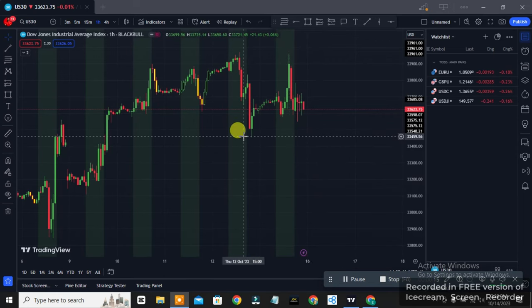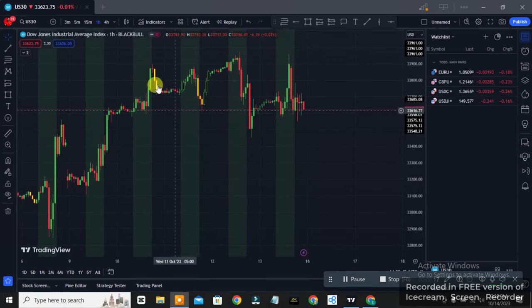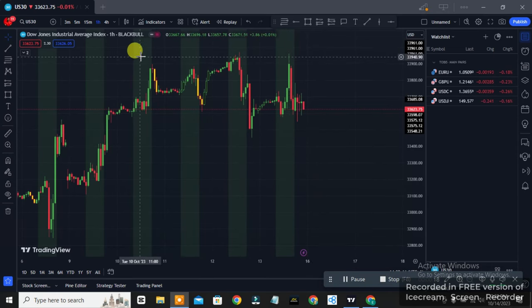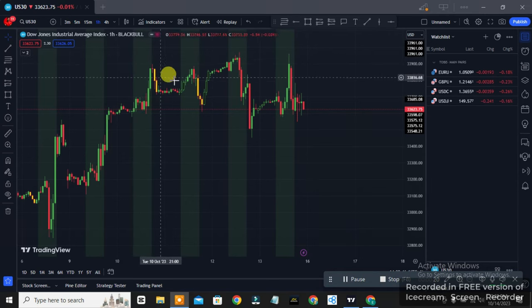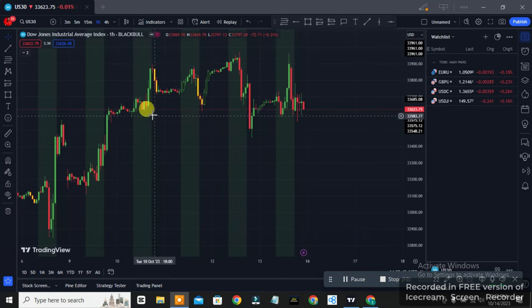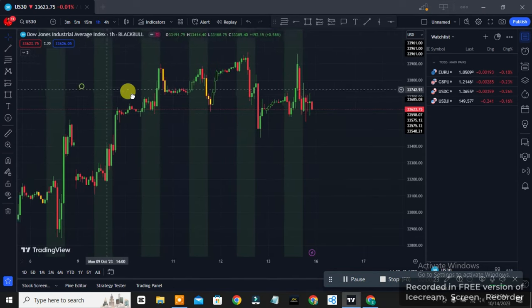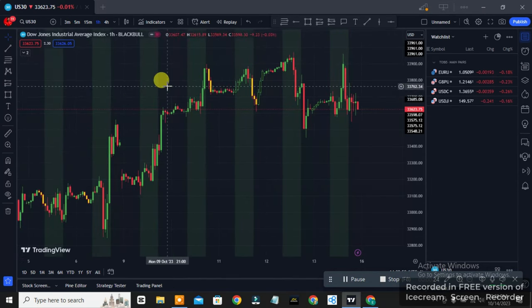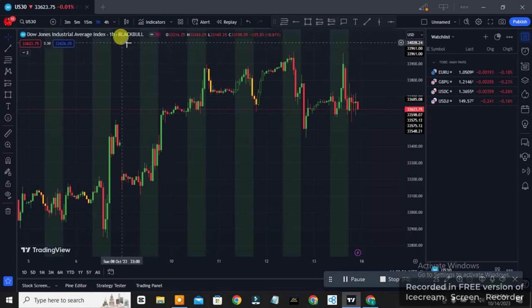In this video I'll be showing you guys how to master trading as a beginner using supply demand, price action, market structure and all those good things. This is going to be a video series, so let's get started.